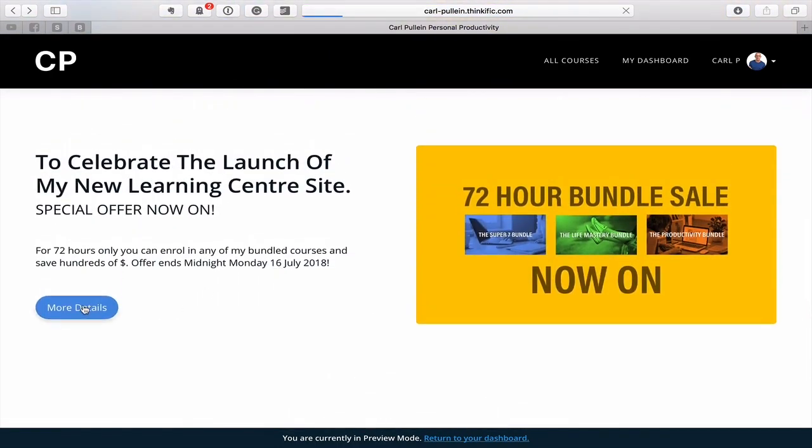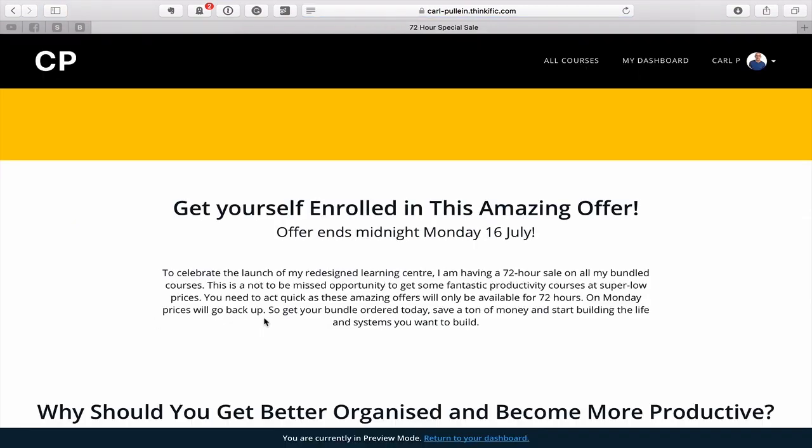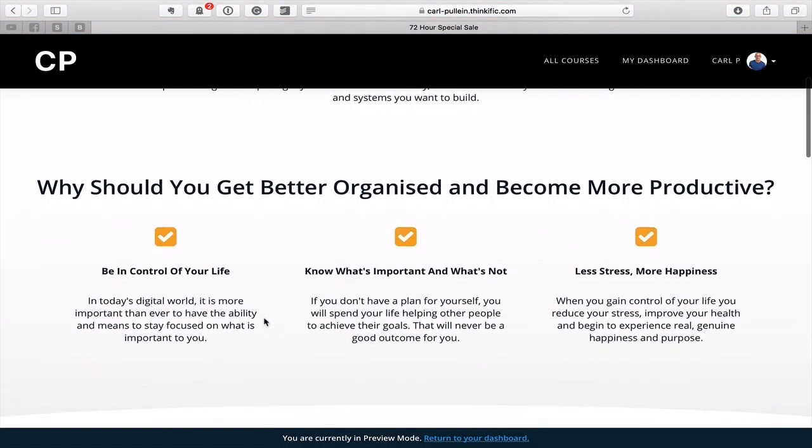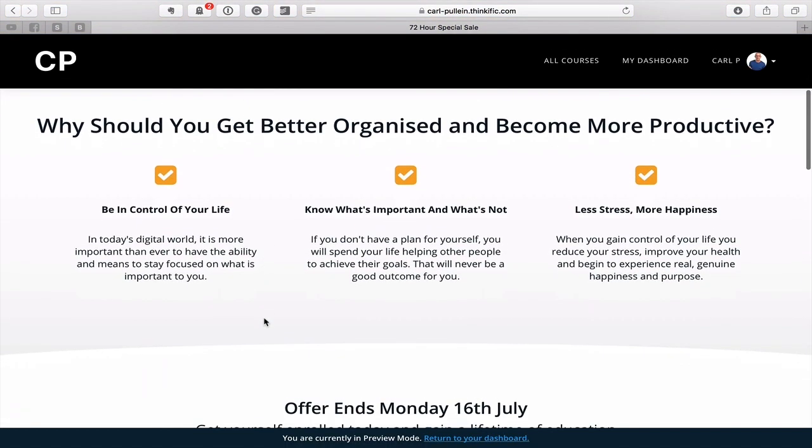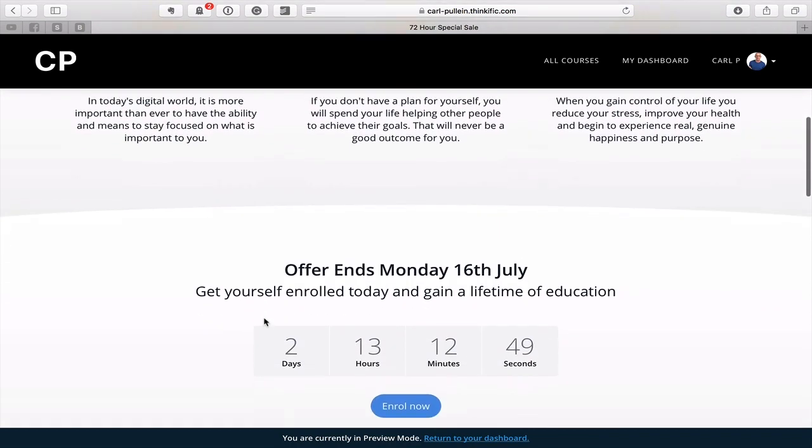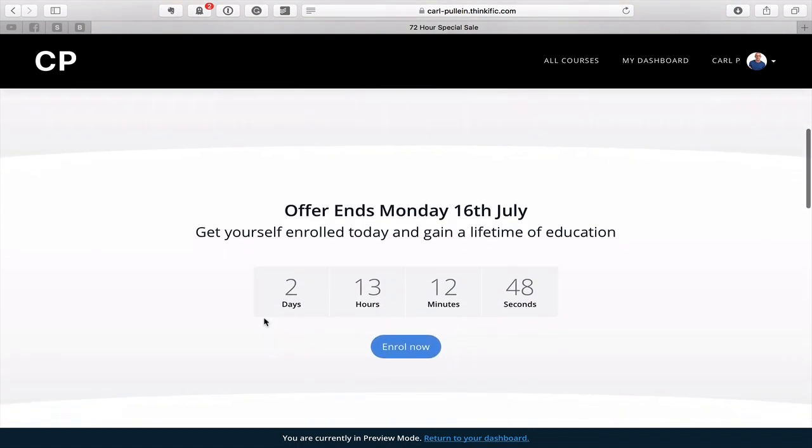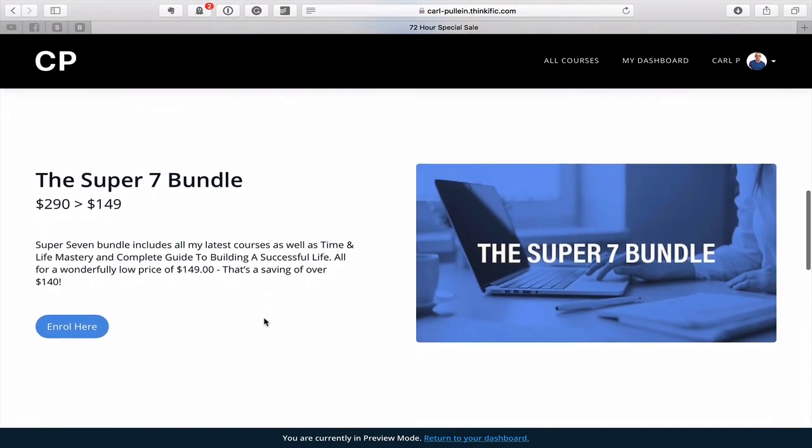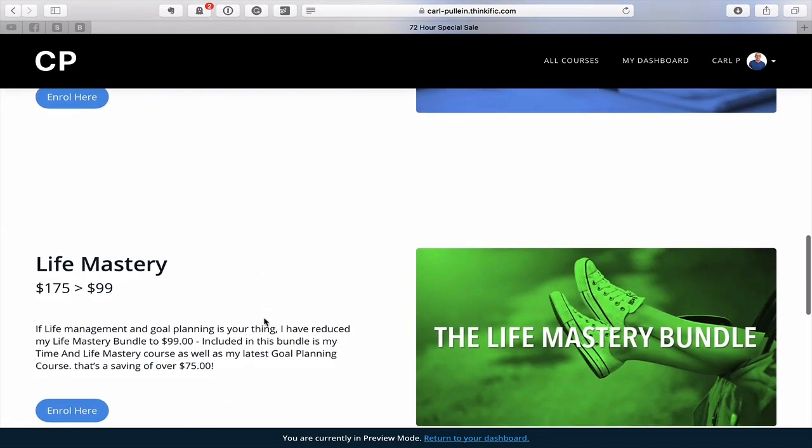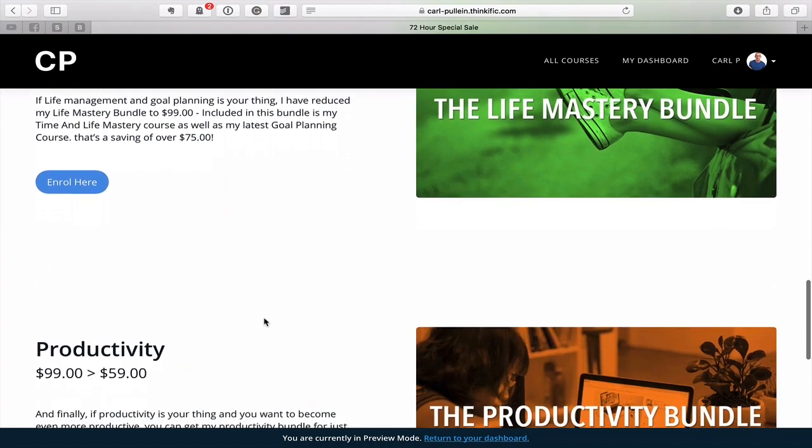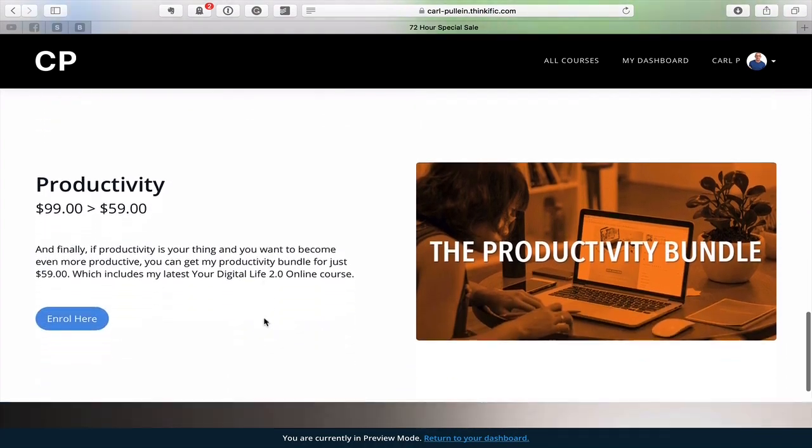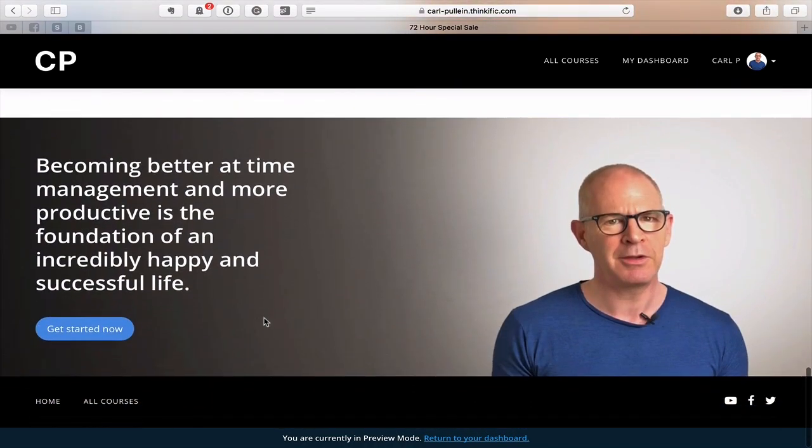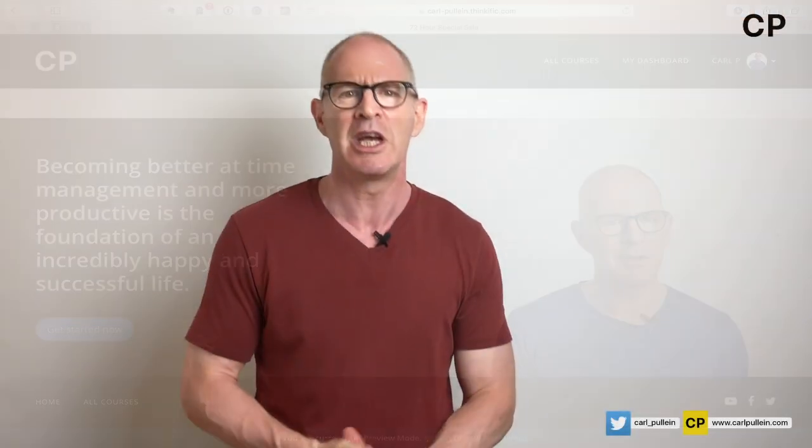And I have also put on a very special offer, a 72-hour fire sale if you like, where I have all my bundled courses. You can now save up to $140 off many of my bundled courses. The link to the website is in the notes section below. Okay let's get on to this video and I will show you Drafts 5 working with Todoist.